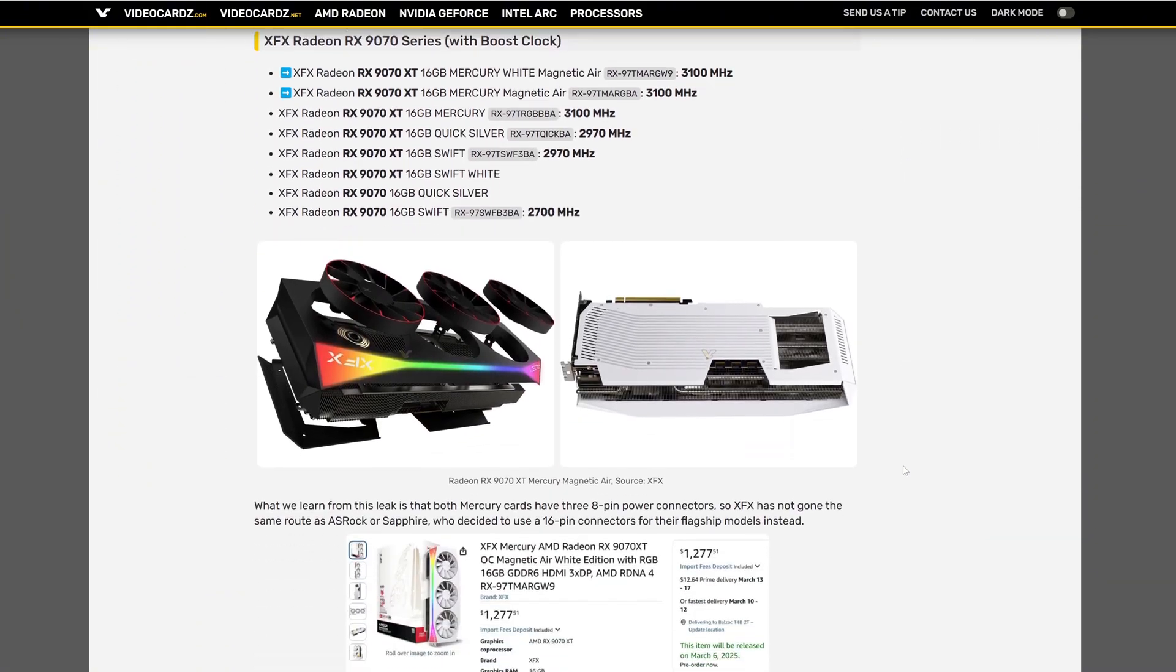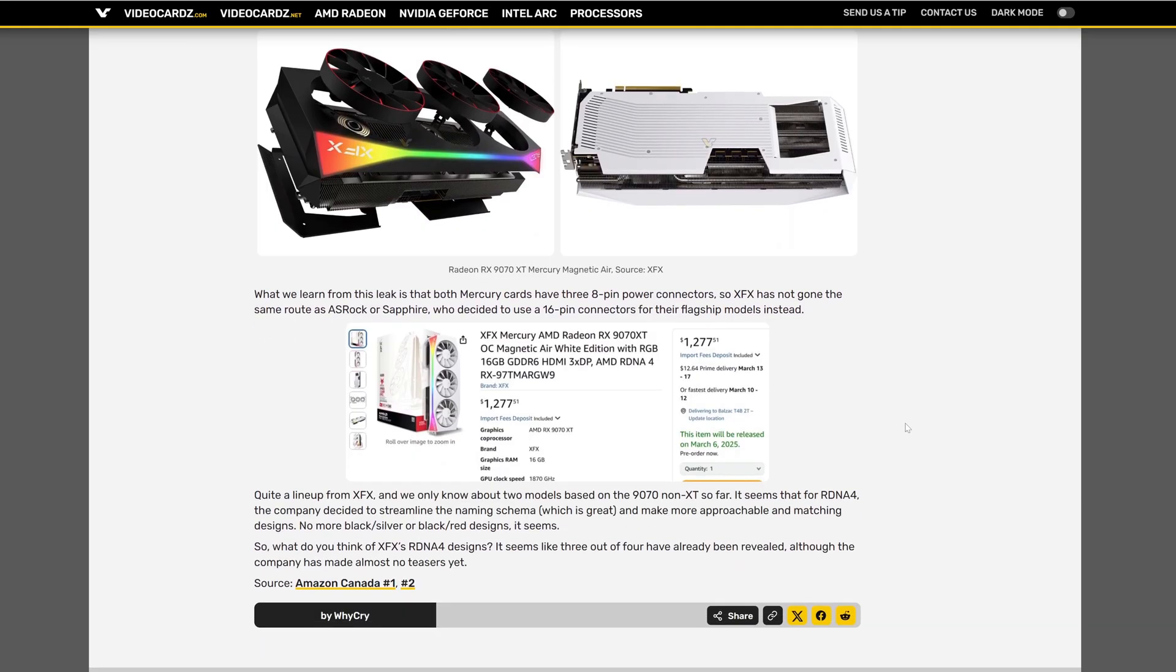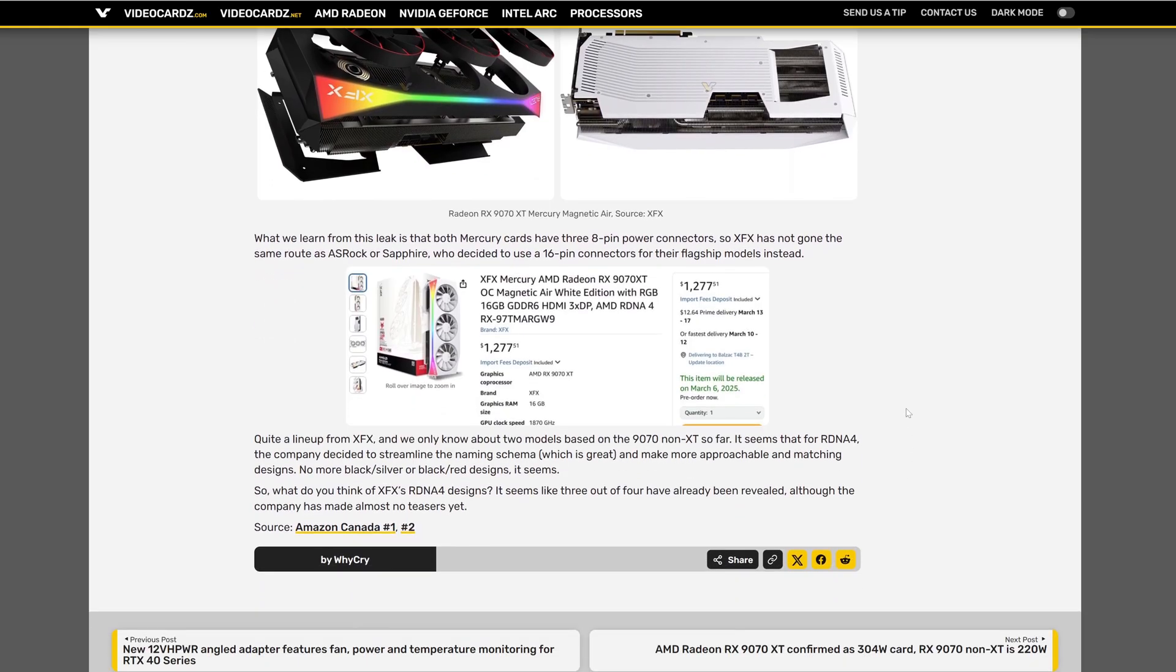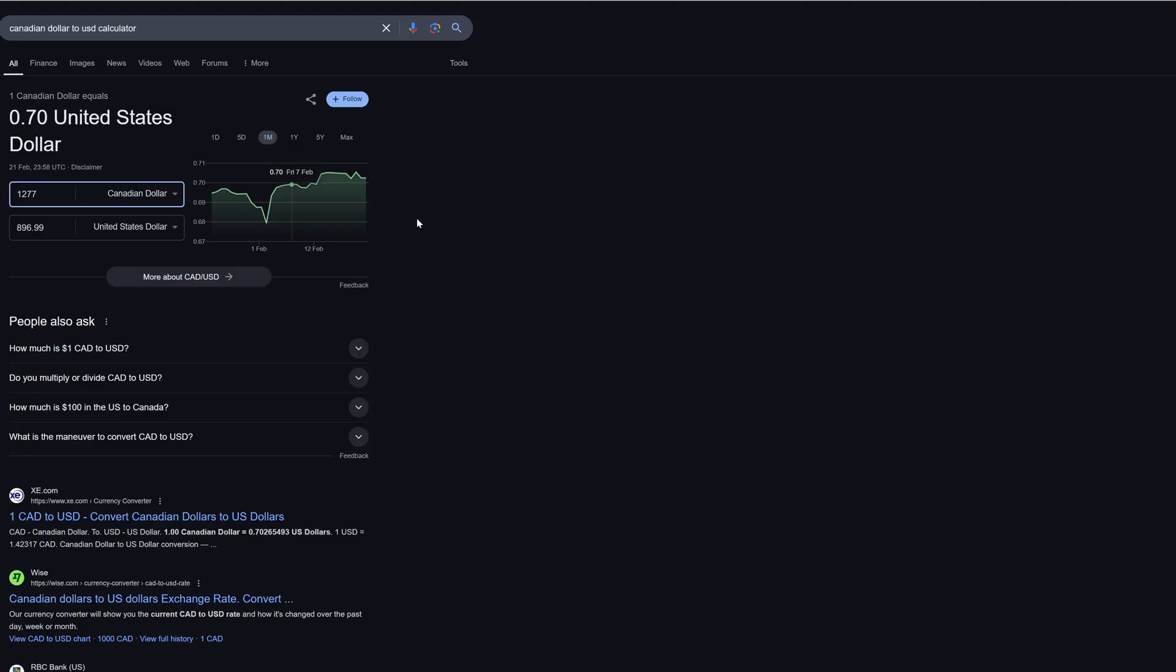And the best part of this news here, they are also talking about the Canadian price in Amazon. As you can see, 1,300 Canadians is how much in US dollars? Nearly $900.